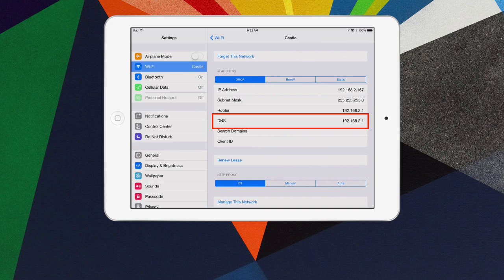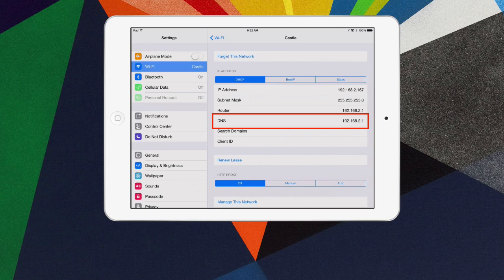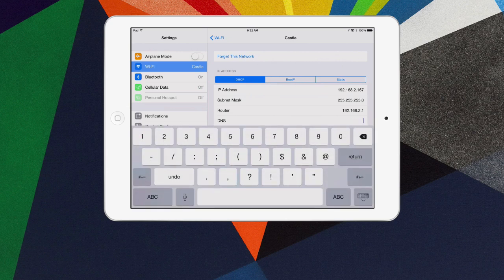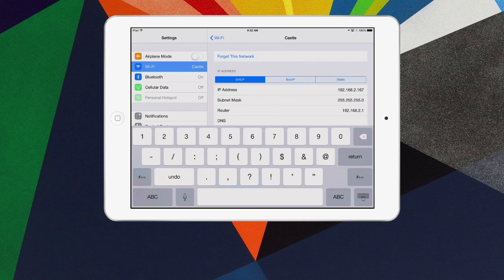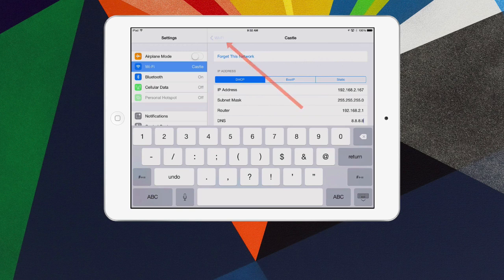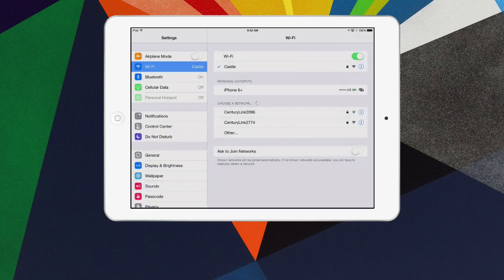It's not going to mess anything up. What you want to do is select that area, back all that information out, and then input 8.8.8.8. Then just select the Wi-Fi up at the top to back out of it. It saves that information.